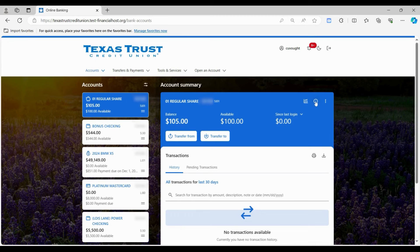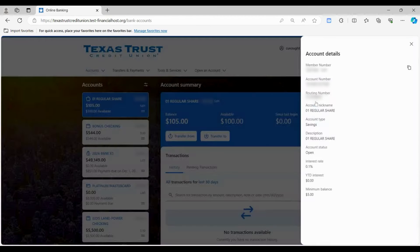Locate and select the information icon at the top left of your account tile. You will then see your member number, account number, and routing number for the account you selected.